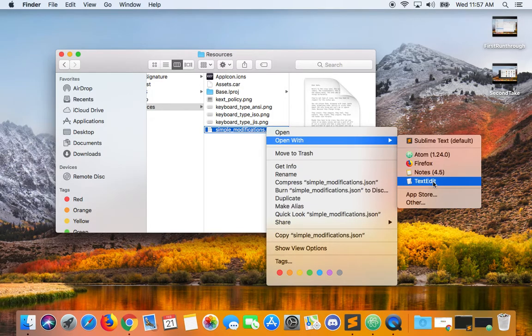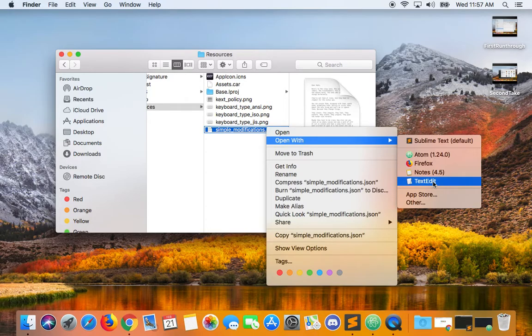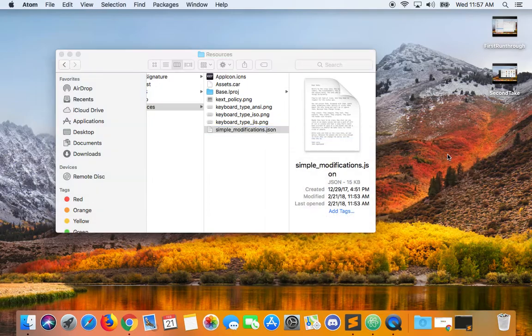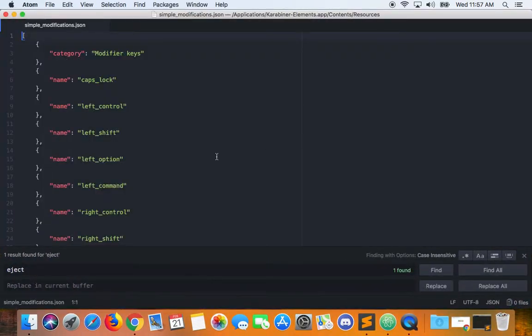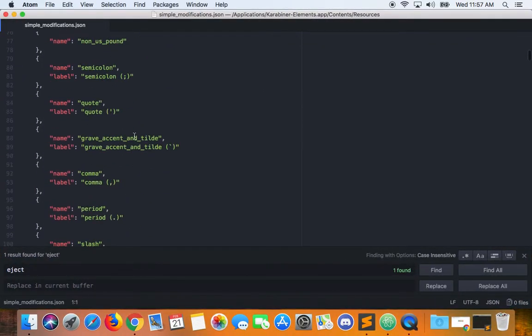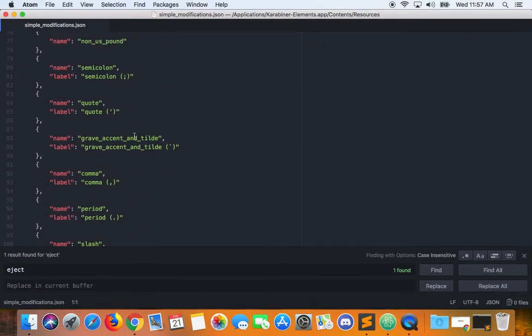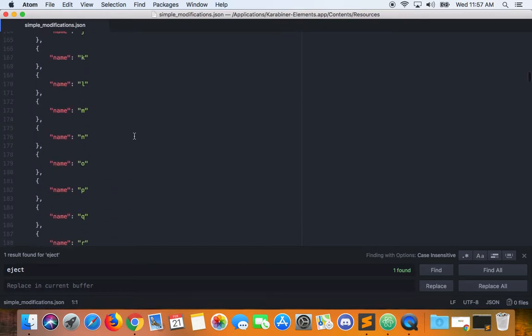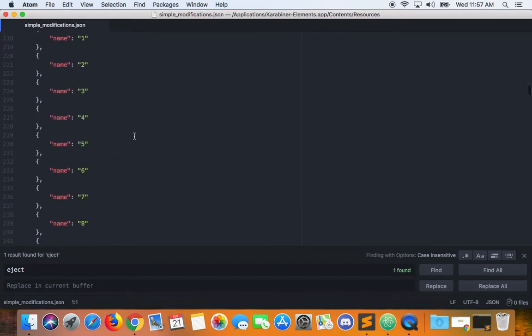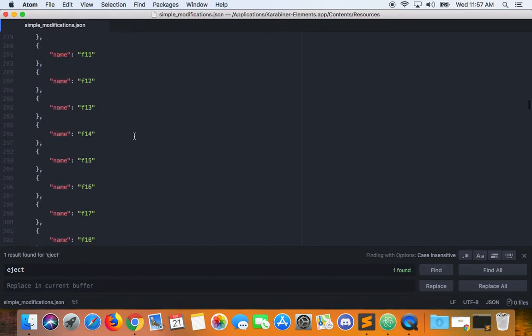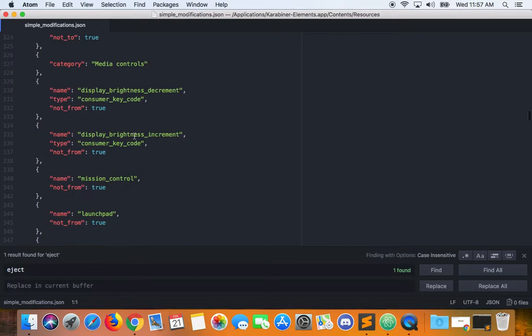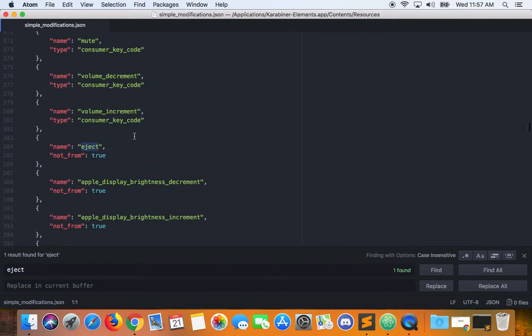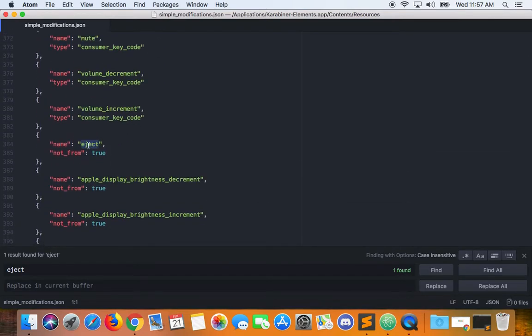TextEdit might work but I'm not sure, so I'm just going to go ahead and use Atom and scroll down or Ctrl-F to find the eject key. It should be on line 384.